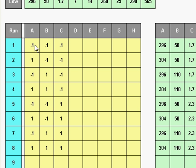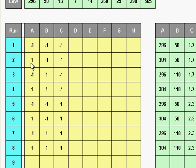If you look down this column, I've got minus 1, 1, minus 1, 1, and so on down. Here I've got minus 1 twice, then plus 1 twice, and then minus 1 four times and plus 1 four times. In a 2 to the k factorial we use two states for each input variable — a high and a low. Minus 1 represents the low and plus 1 represents the high.